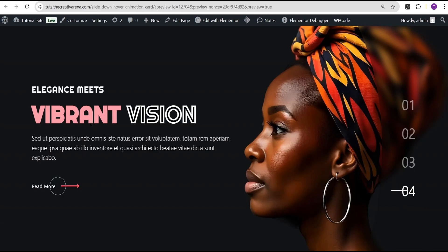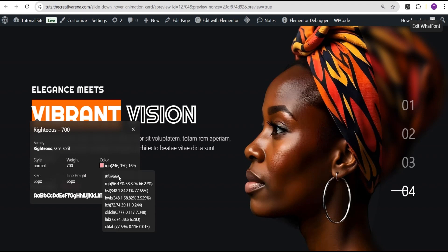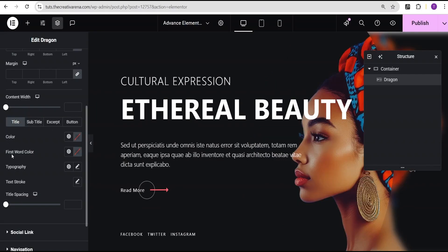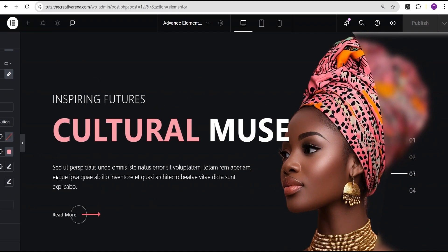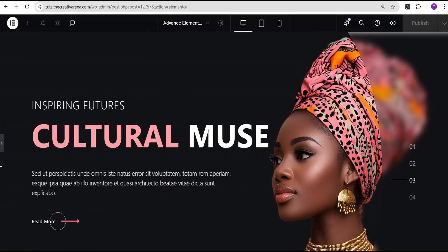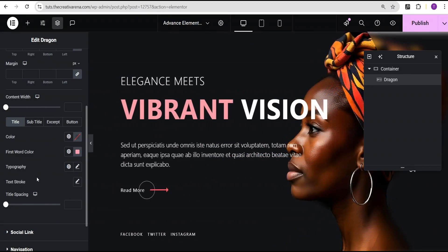To copy the color from my demo design, I use a Chrome extension called WhatFont, which I covered in a previous video. When I hover over the text it tells me the font, font weight, font family, style, and color. I copy the hex color code and paste it into the first word color field — now you get this wonderful two-tone title effect.